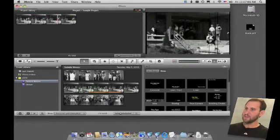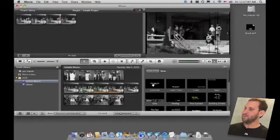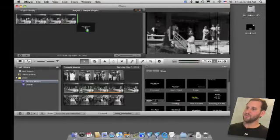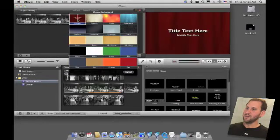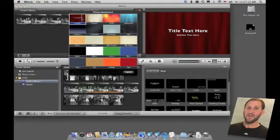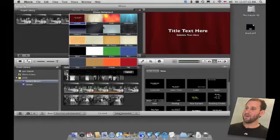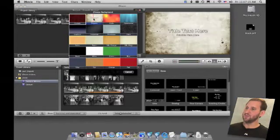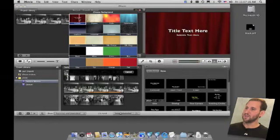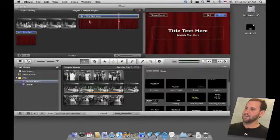The second way to do it is to put it before or after a clip. So I can put it right here and I will then get to choose a background since there is nothing for the title to be over. I can choose something like this curtain background.